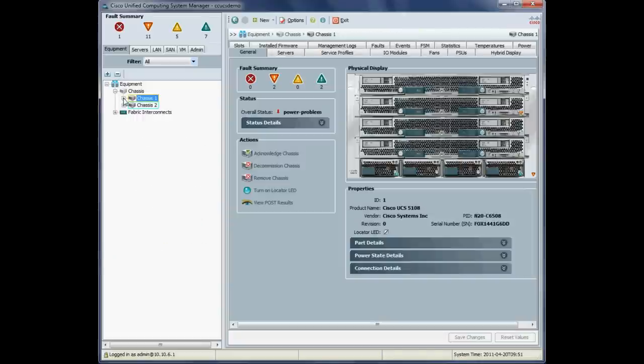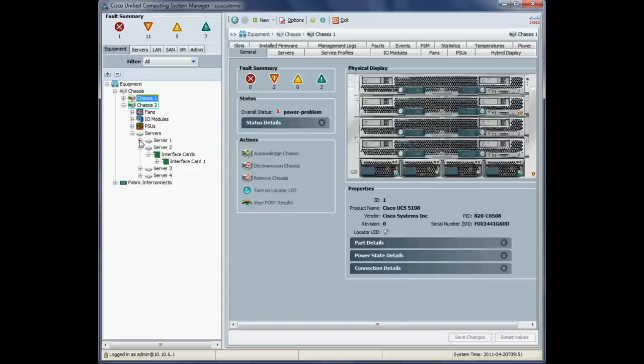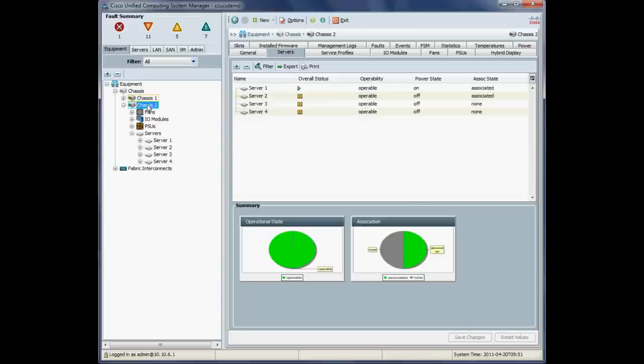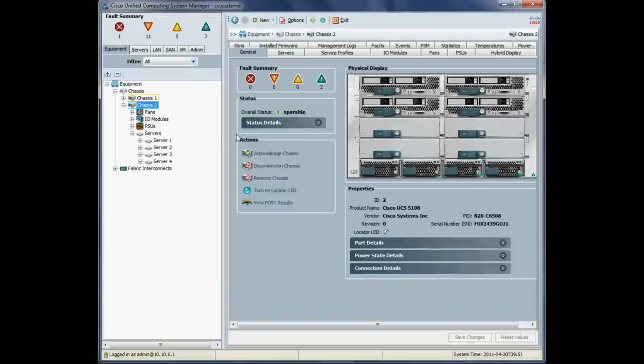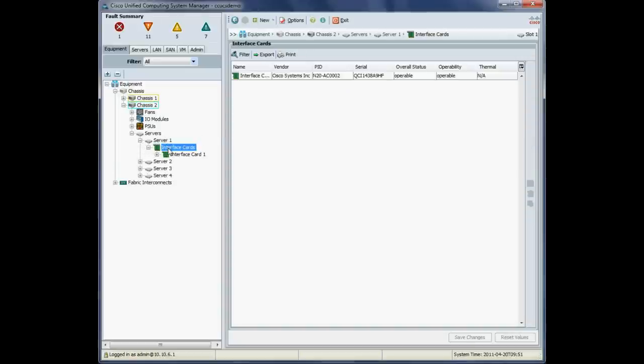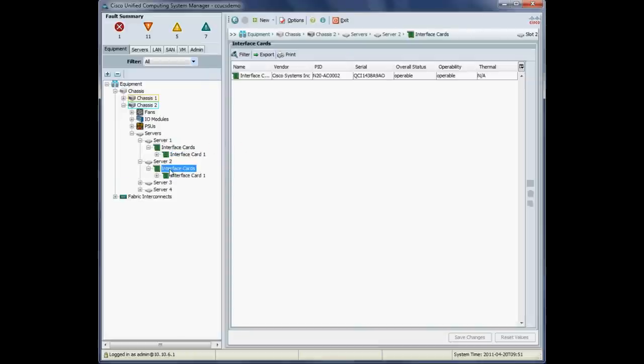I'll just check chassis two, which has half width blades in them. So the half width blades have just one mezzanine card in them. So we'll just check chassis one. So I'll just check server one. So there's just our one mezzanine adapter, which again is a Cisco VIC. Also here we notice that the running version is 1.3. So hopefully we'll be upgrading that in the very near future.